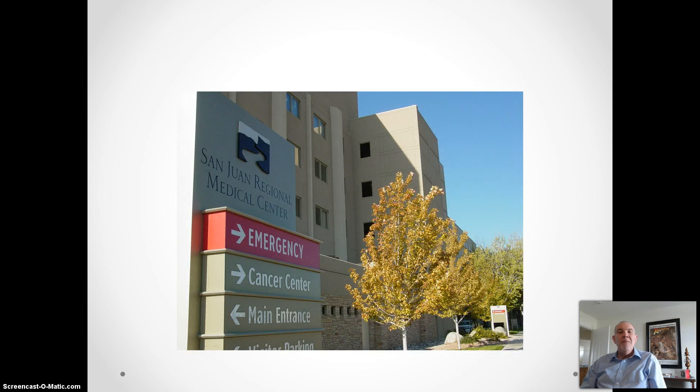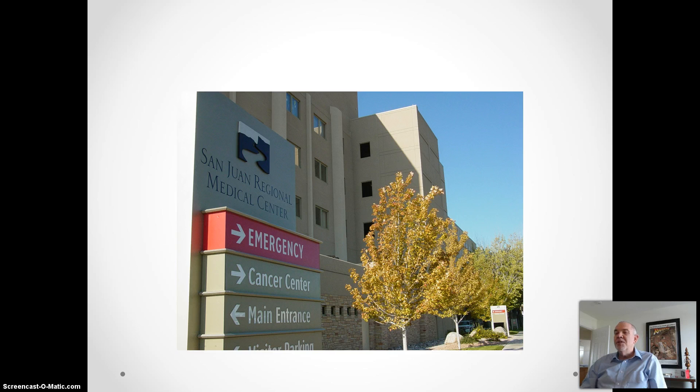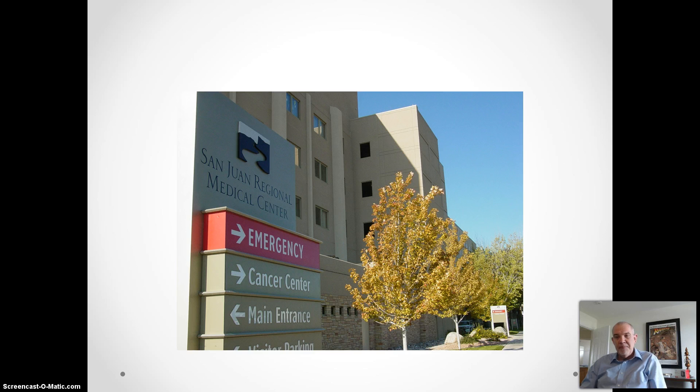Hospitalization may be necessary at that point to prevent the person from causing harm to himself or others because of poor judgment. Here's an example of what a manic episode might look like.